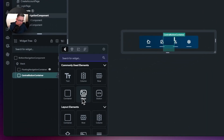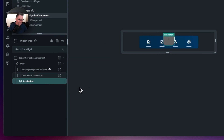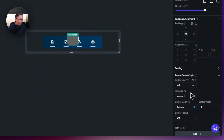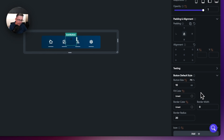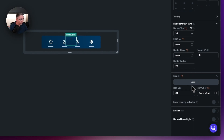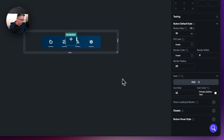Now let's click the little plus here and add an icon button. Search for icon button and add that in. We need to make some changes to its properties: change the button size down to 10, clear the fill color — we don't need fill colors or borders. Set the border width to zero and keep border radius at 20. We've got a plus icon in there by default. Let's increase the icon size, and on the icon color choose our custom color of primary button text.